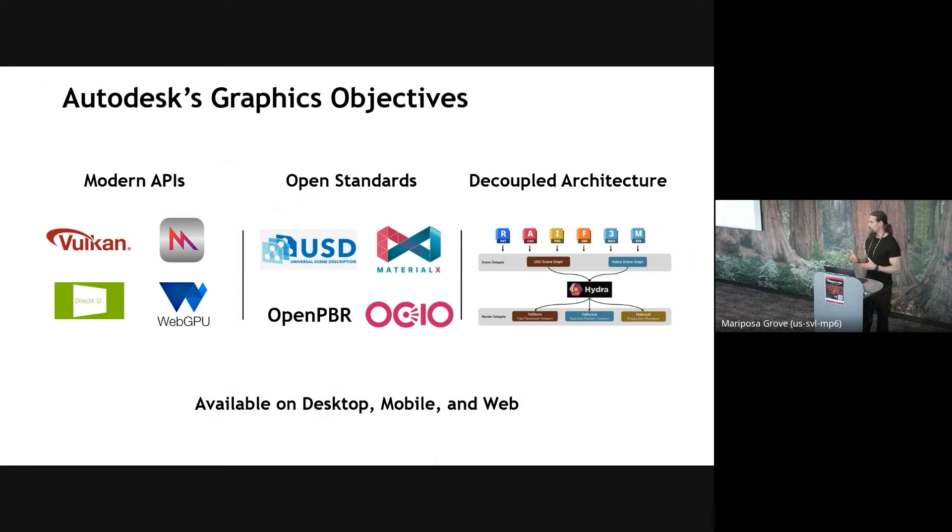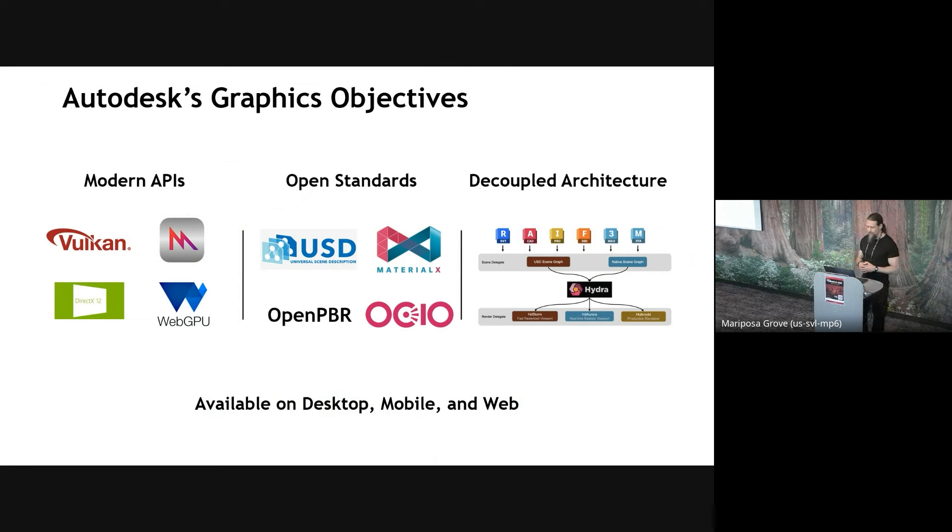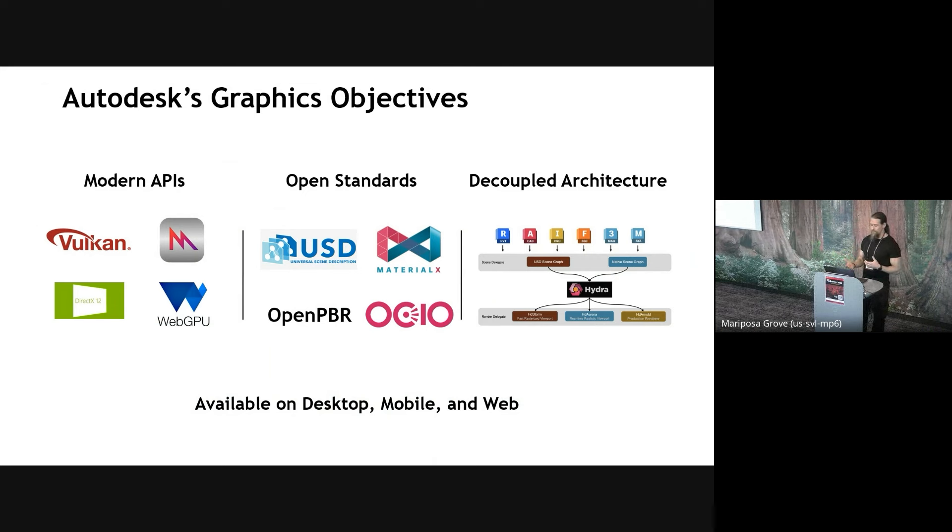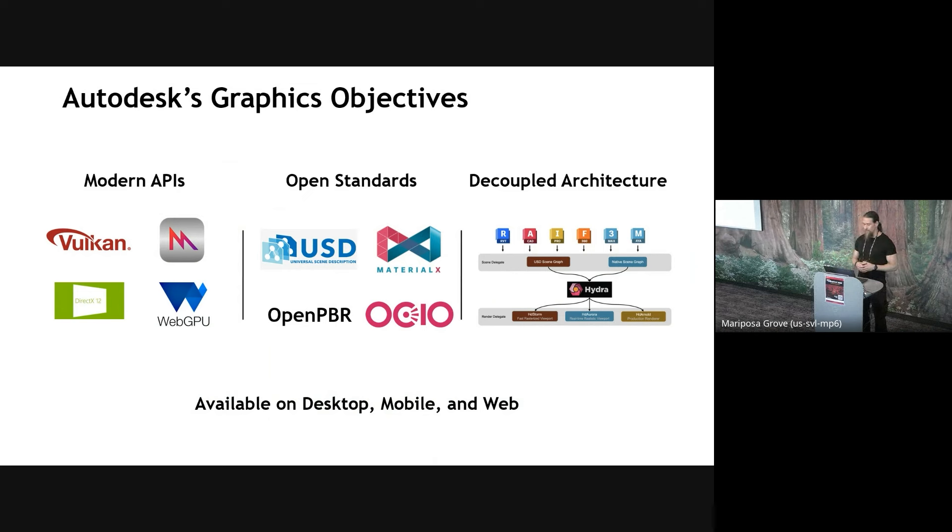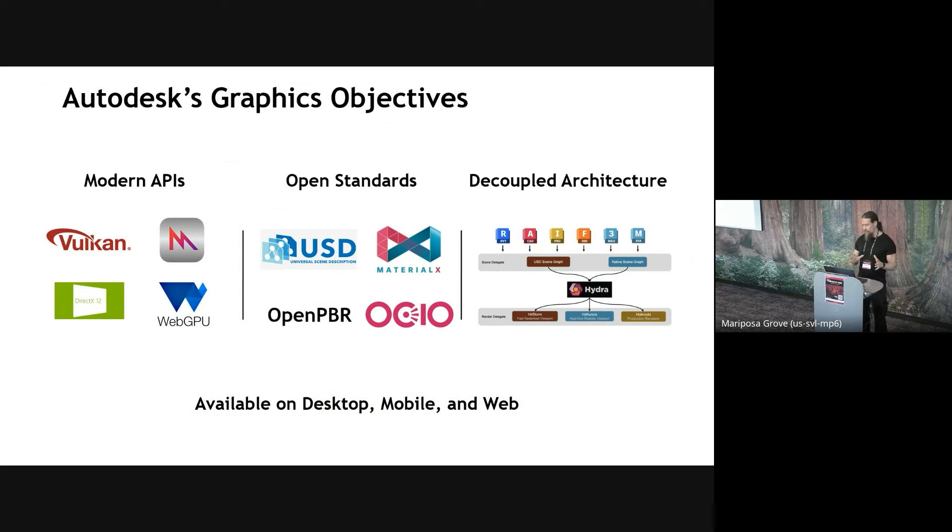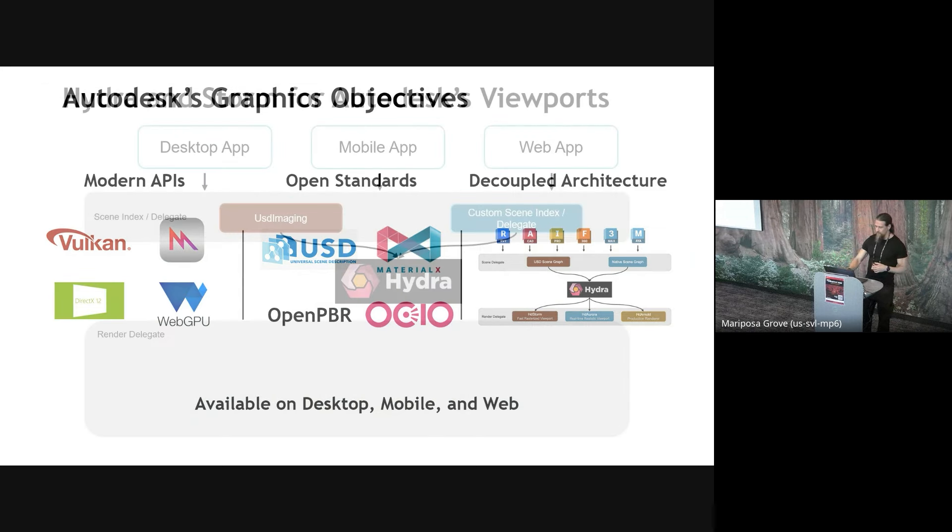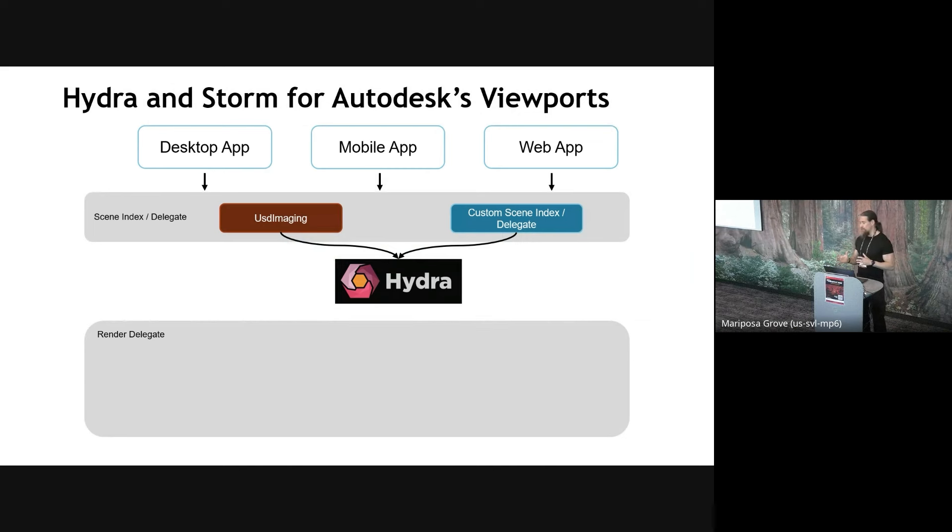Our objectives with graphics at Autodesk: we want to fully utilize the modern APIs, both performance and feature-wise. So that of course includes Vulkan. We want to leverage open standards and open source as much as possible. In fact, everything we're talking about today is indeed open source. We also like be-coupled architecture where we can continuously make significant changes and improvements to our graphics stack without having to do a lot of integration work in all our different products.